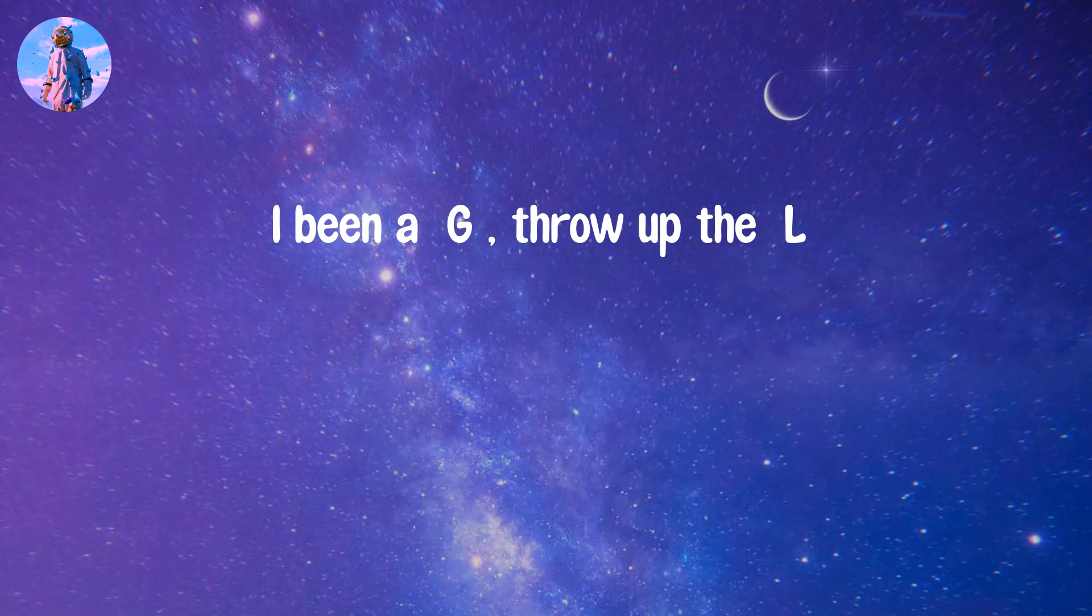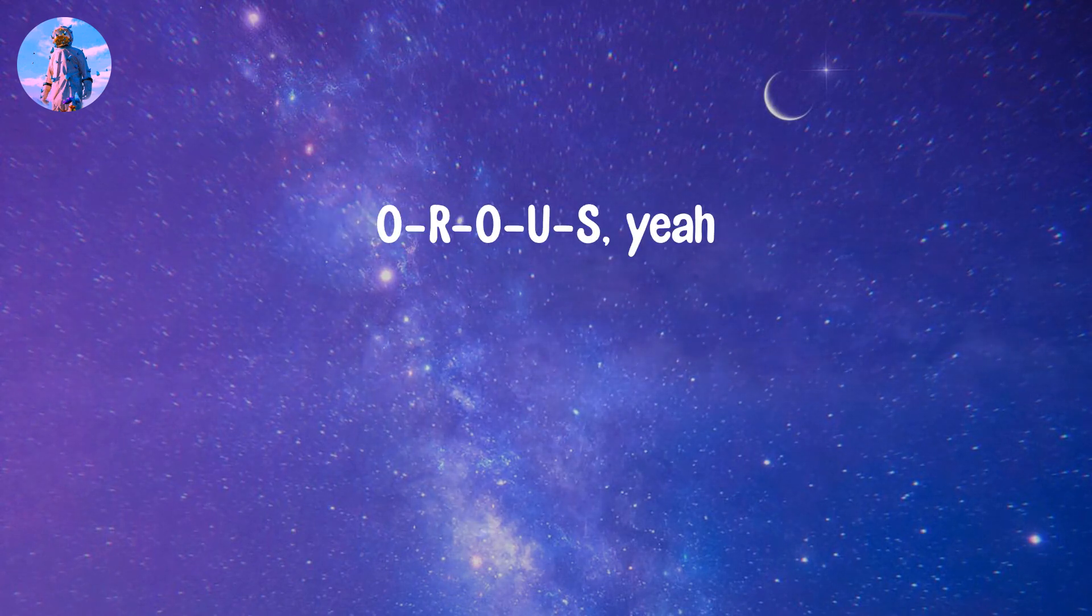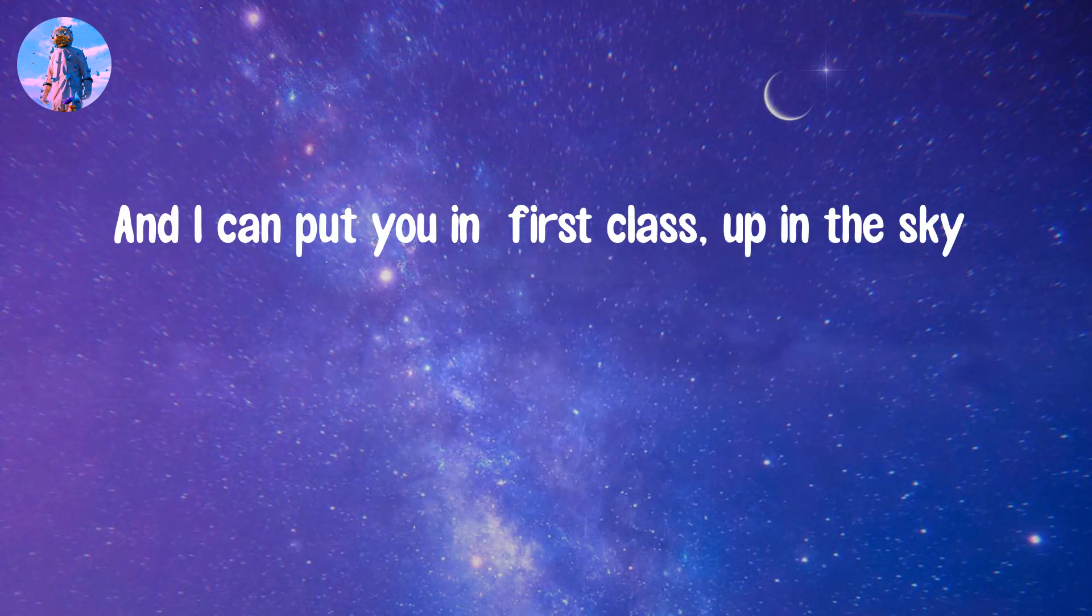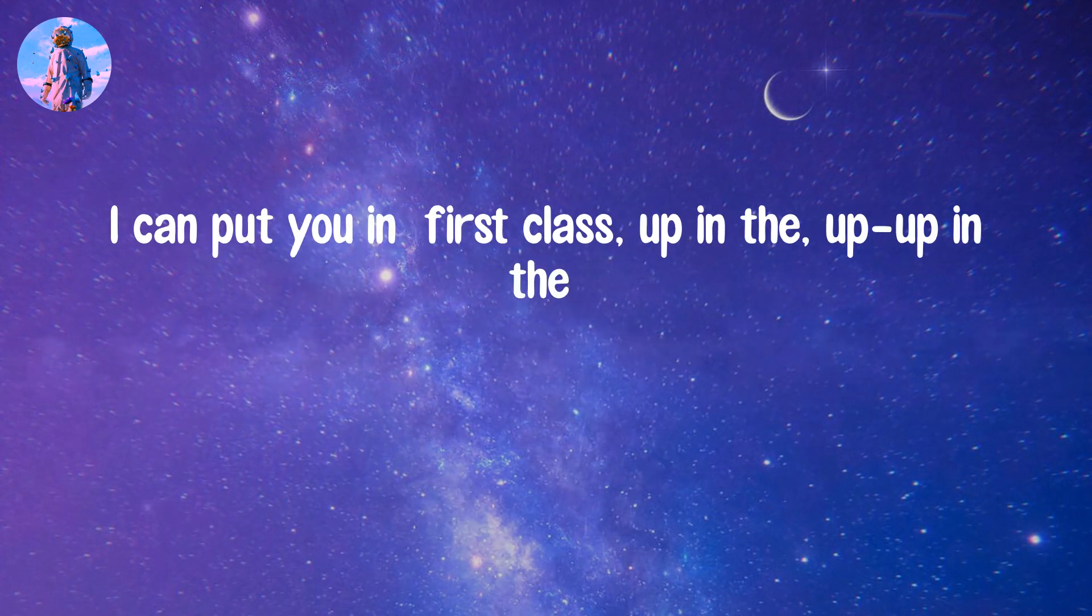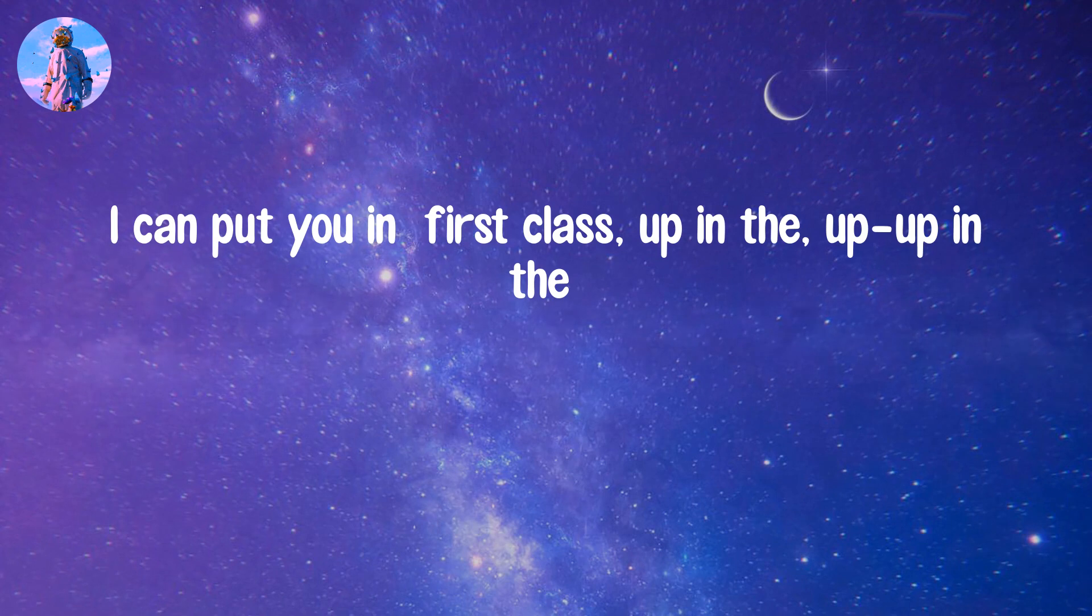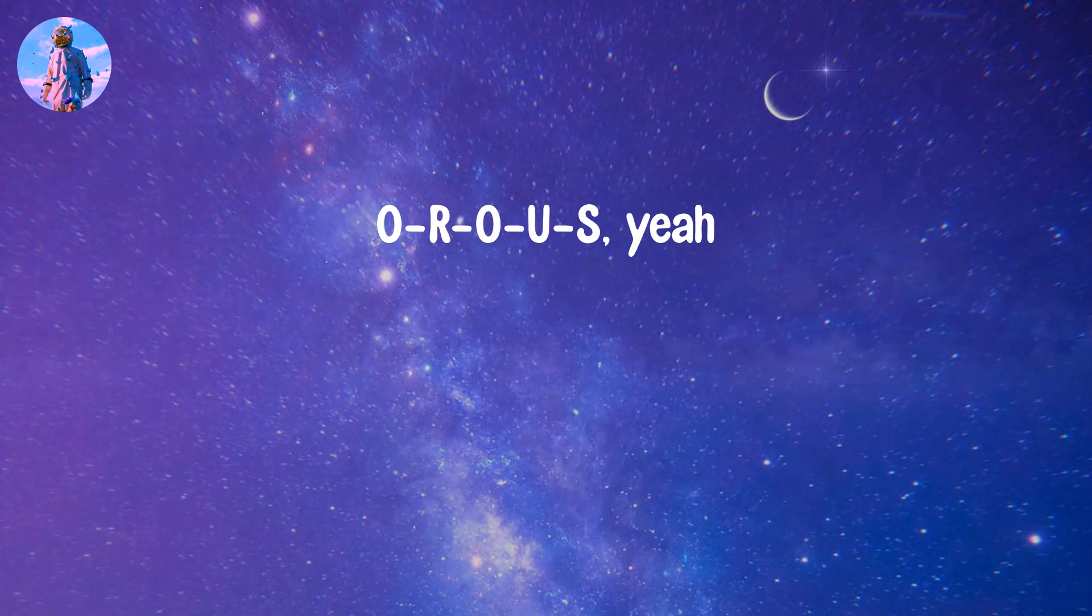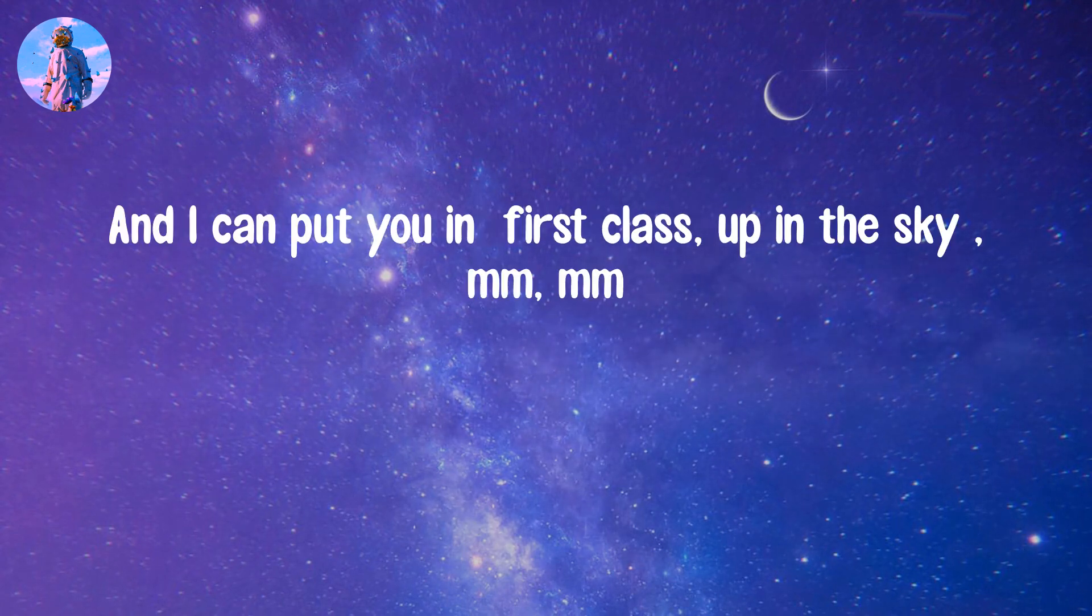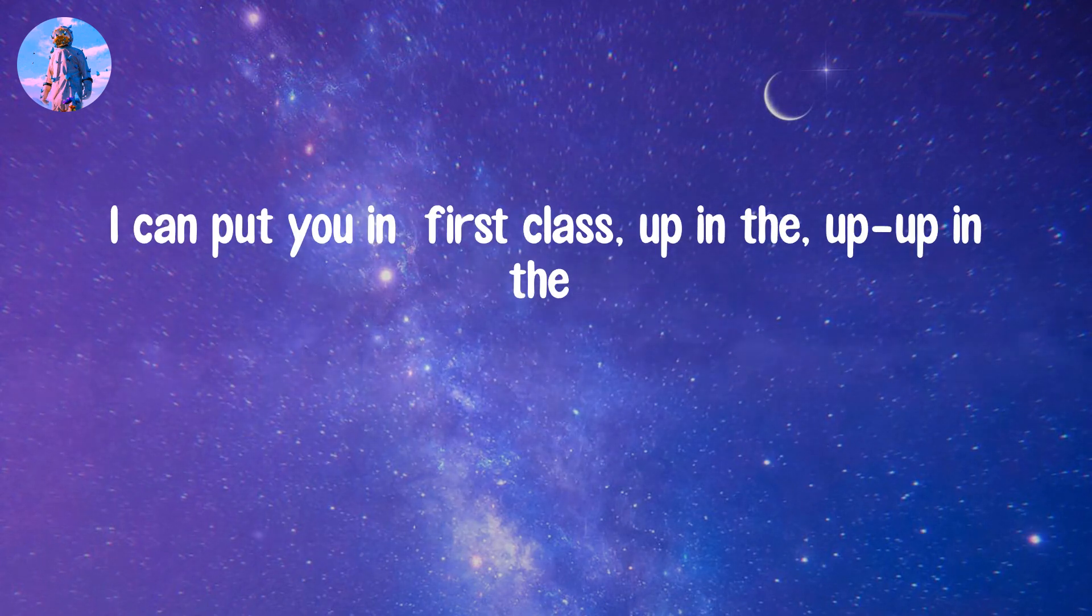I've been a, throw up the, sex in a, uh-huh. And I can put you in, I can put you in. I've been a, throw up the, sex in a, uh-huh. And I can put you in, I can put you in.